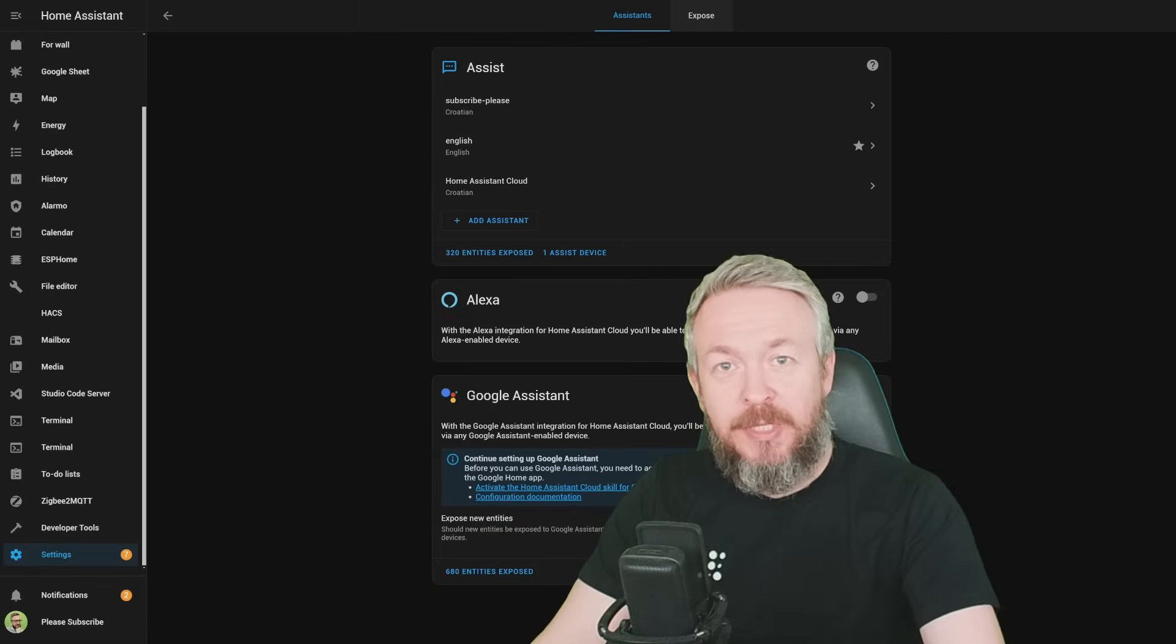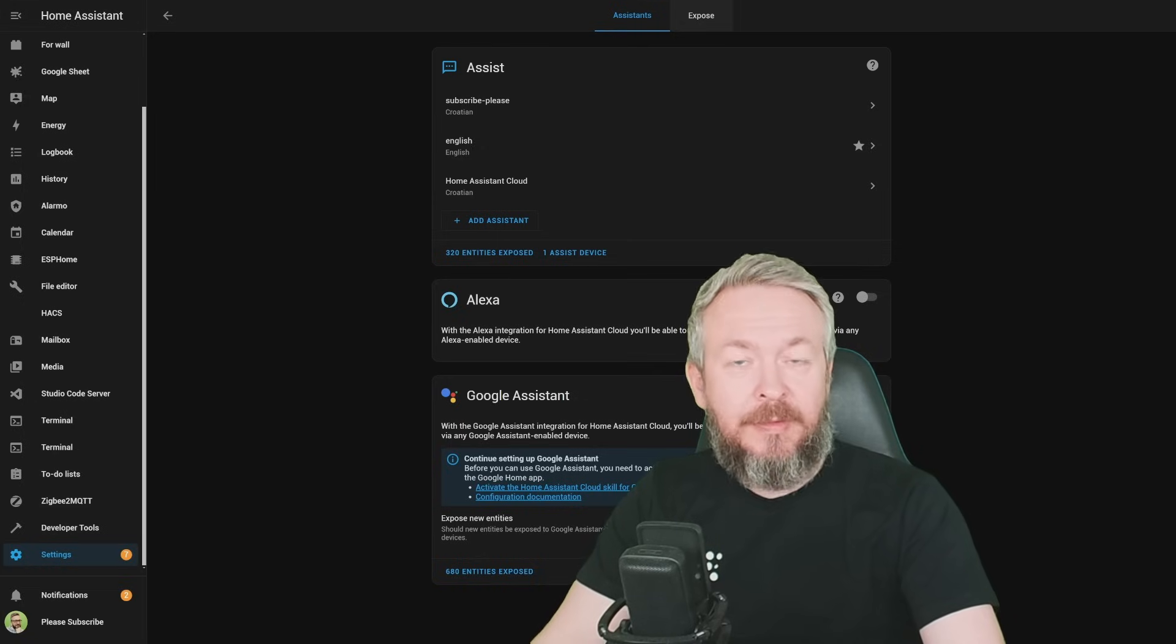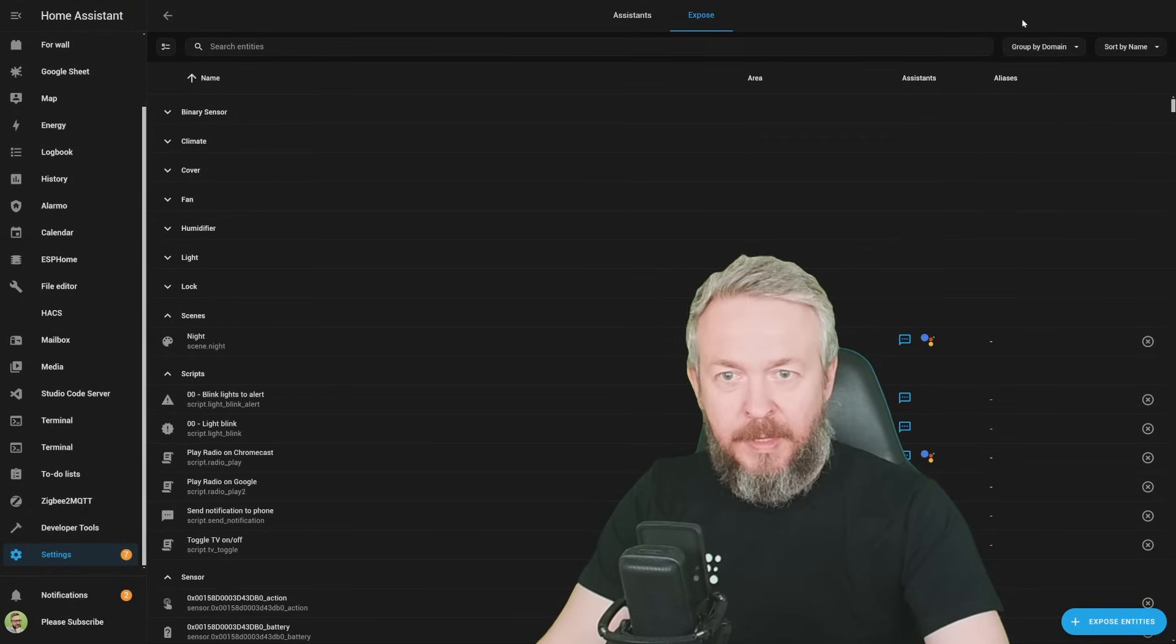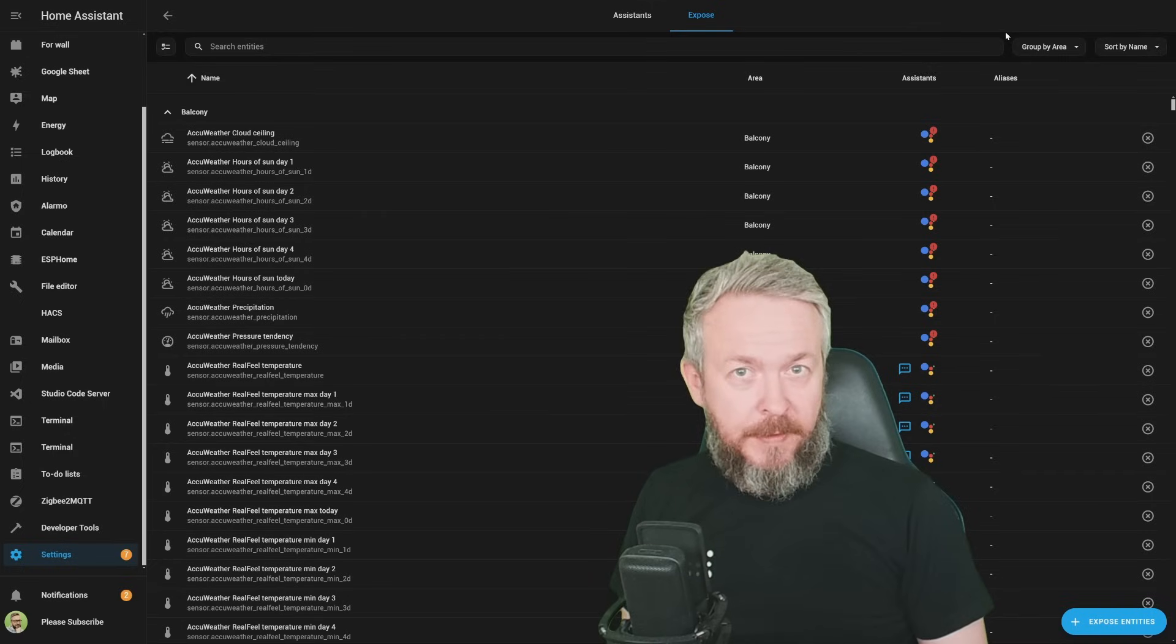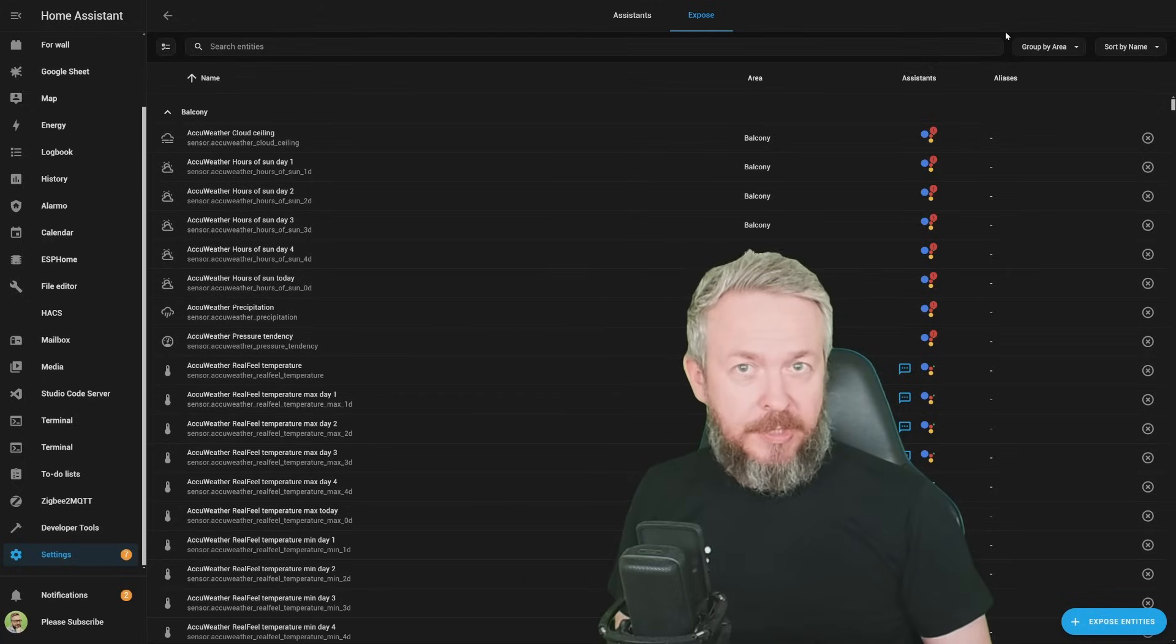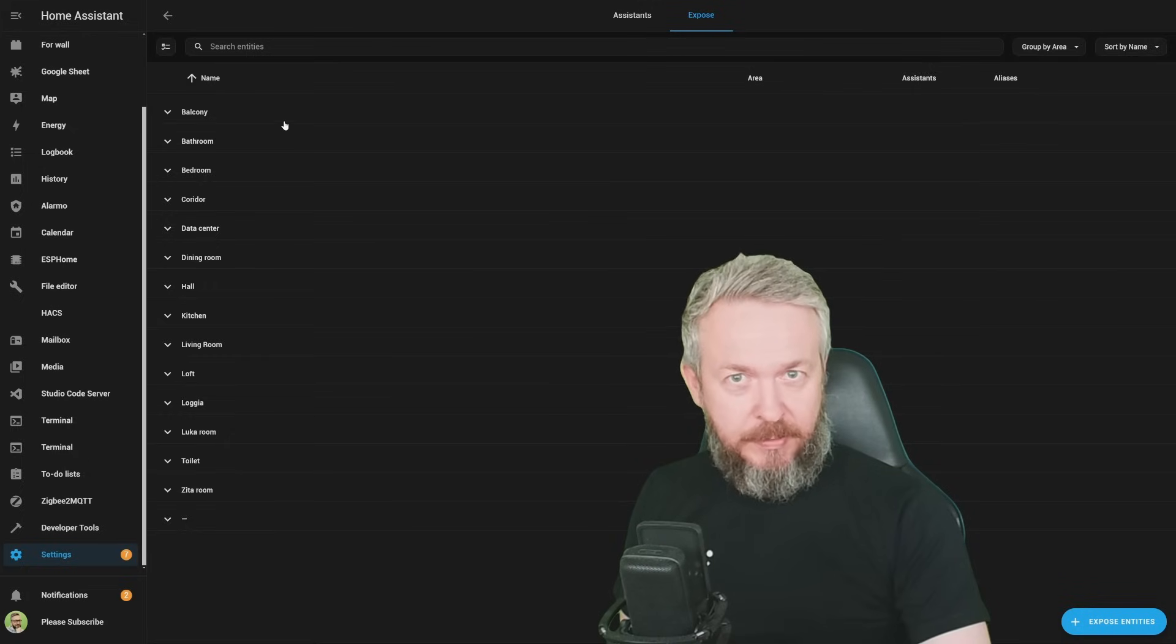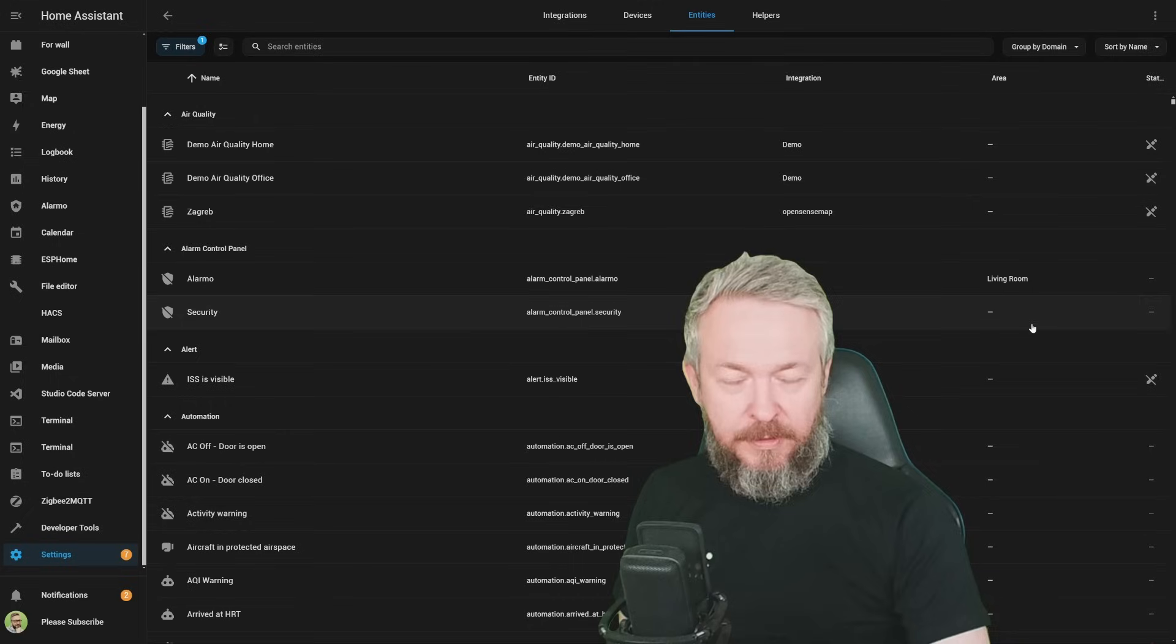While we're already on this page, there is also some additional changes to the exposed section or data set or data table with the exposed entities. What's new? New is grouping by domain, but also grouping by area. Plus, there is also one additional functionality that has been added not just to this section with the data tables, but also to other sections. And that is expand all or collapse all. As you can see, this now works both in this exposed section. But for example, if we go into the entities, we can also collapse all or expand all.